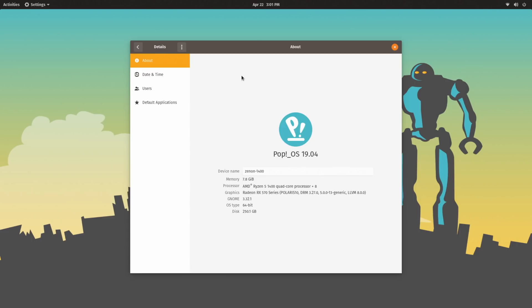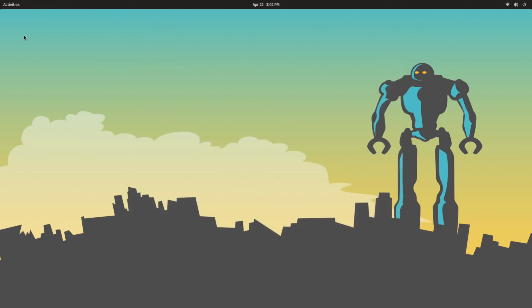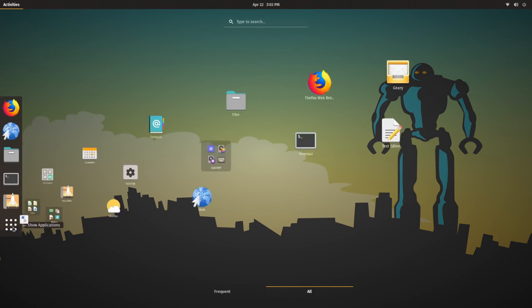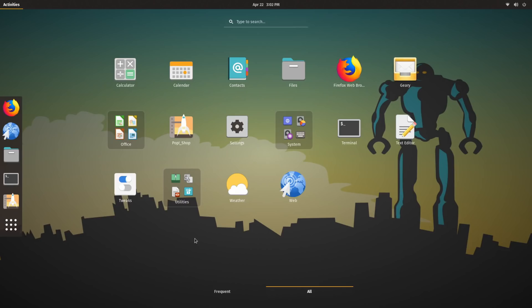So if you're upgrading to Pop!OS 19.04 from a previous release, you should notice the difference. As well as shipping with GNOME 3.32, Pop!OS does, as always, ship with a fairly minimal set of applications.